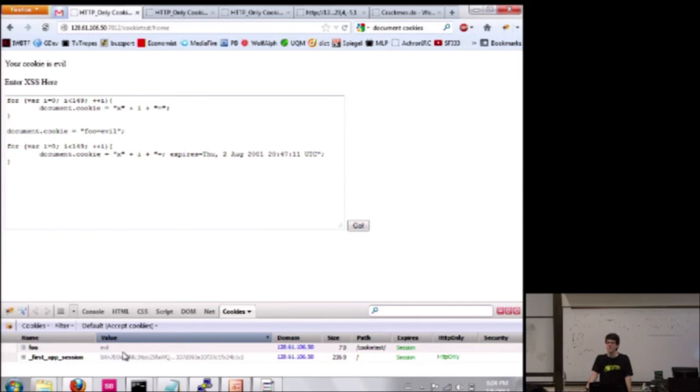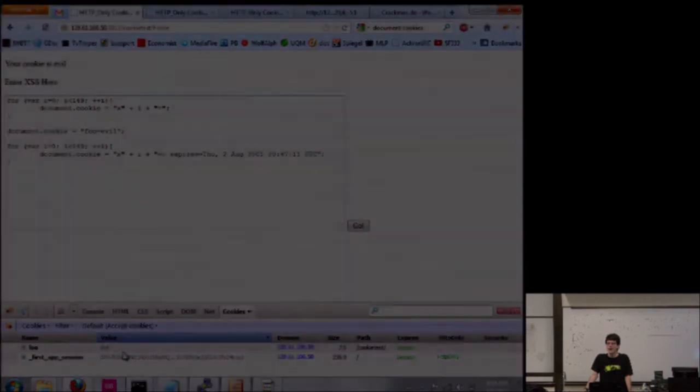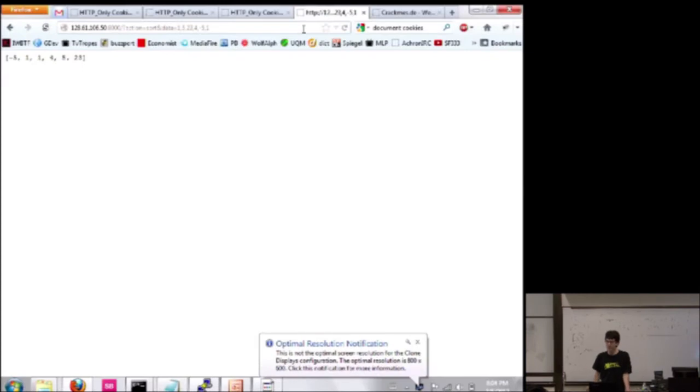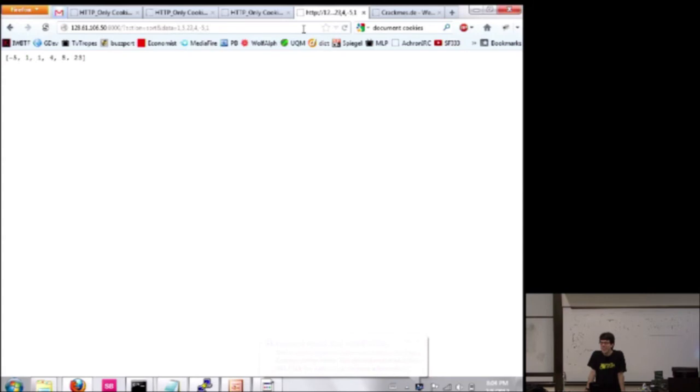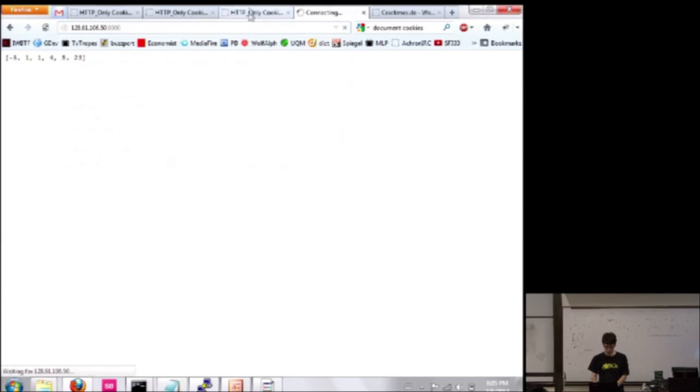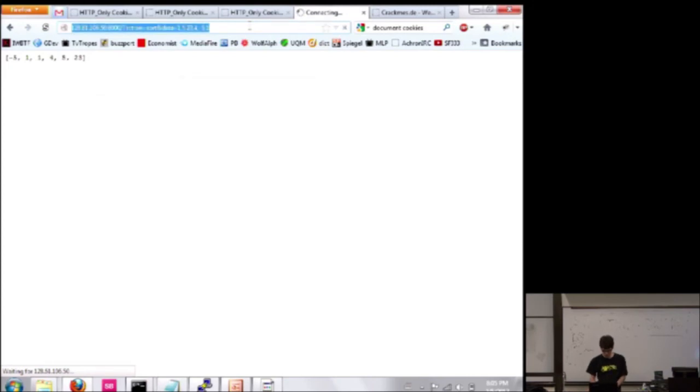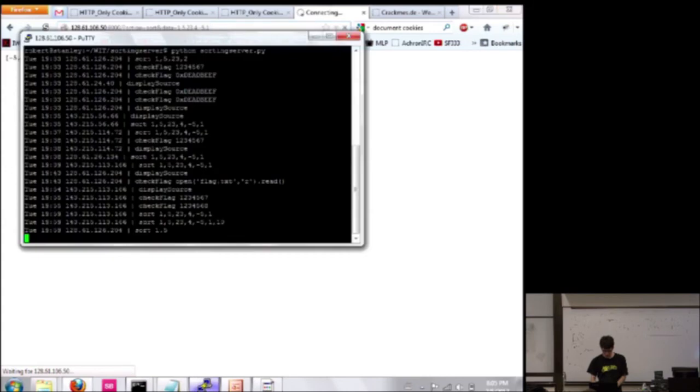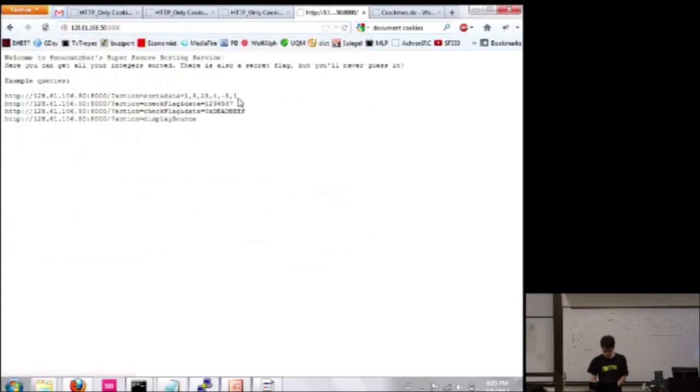Okay, here. See, you have three different actions you can do. There's the sort action, the check flag action, and the display source action. And it gives you examples of how to do all those. So, for example, if you wanted to see the source, you could just do this. So, this lets you just set up your own copy of the server if you want. I mean, you'll obviously need to provide your own flag, but it's very useful to be able to test your attacks locally, for instance. It's just a simple Python HTTP server.